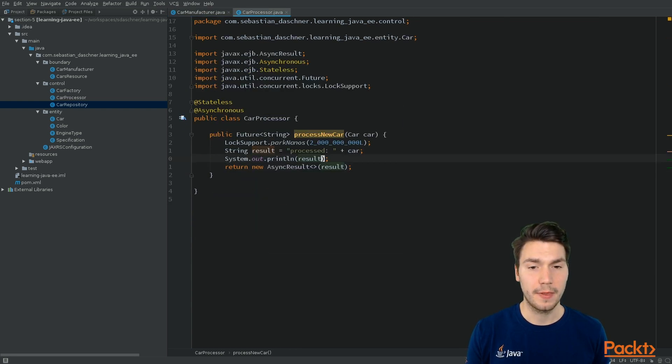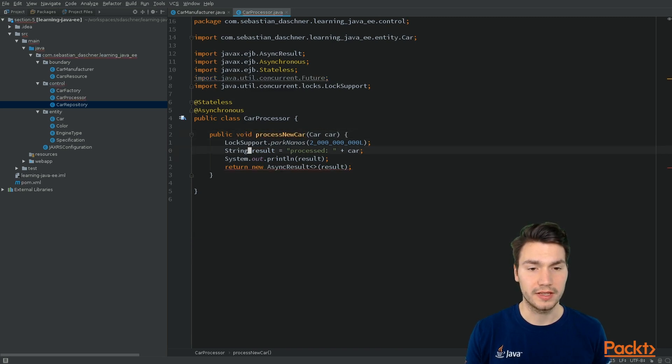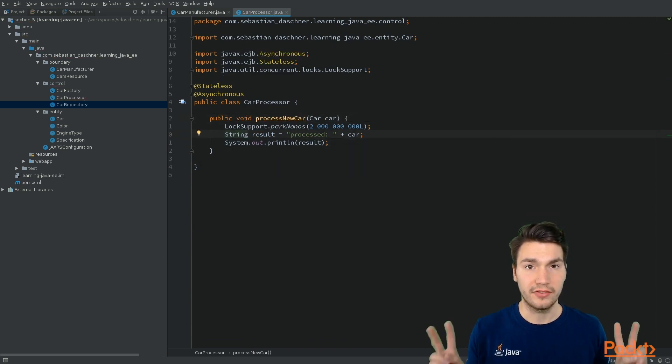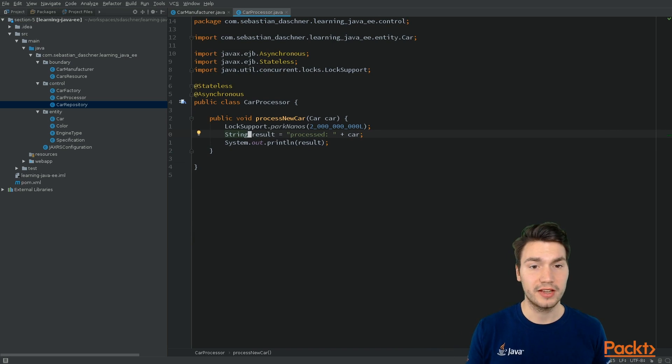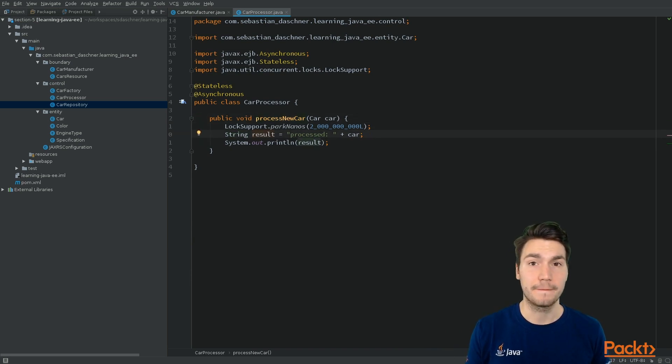But usually, we just define this as a void method in a fire-and-forget fashion, and then call this behavior that at some point may return.